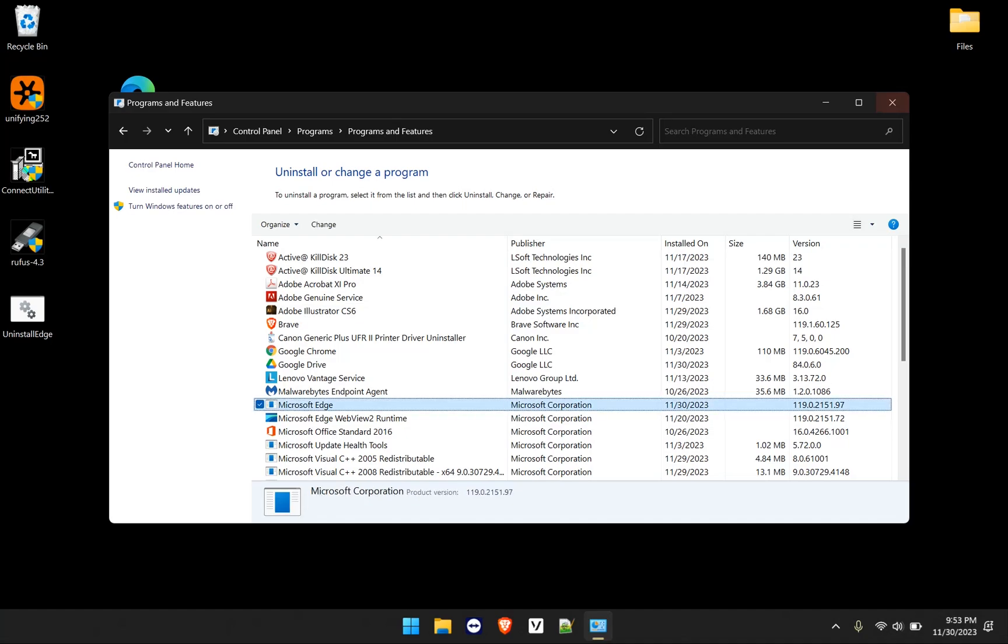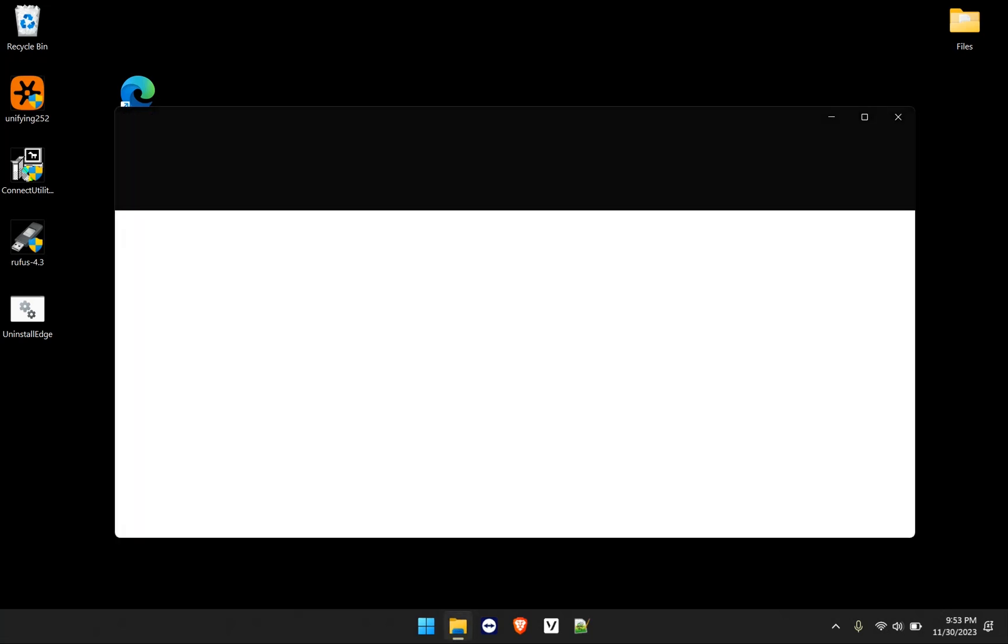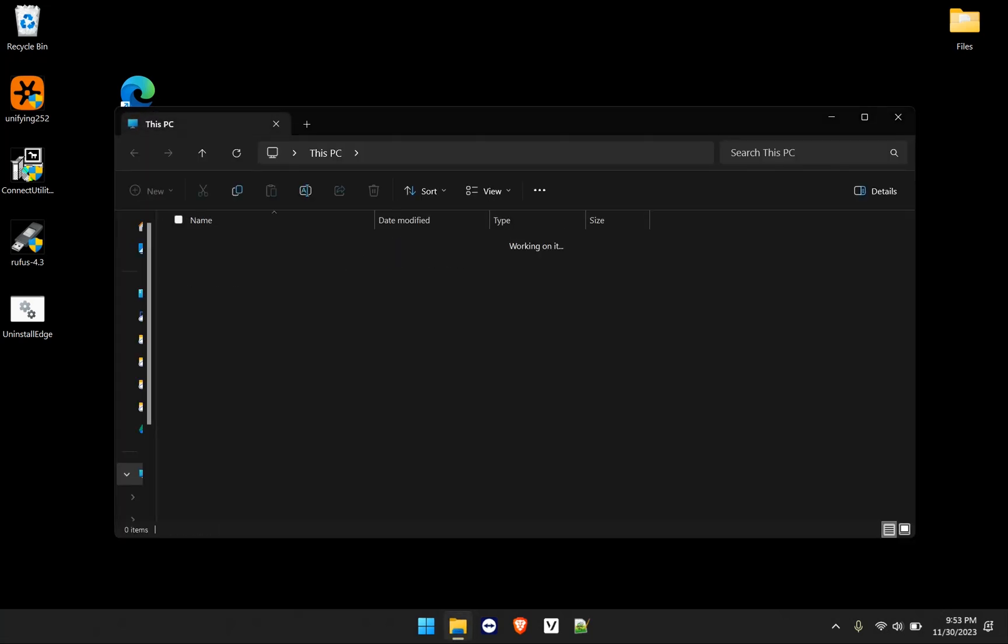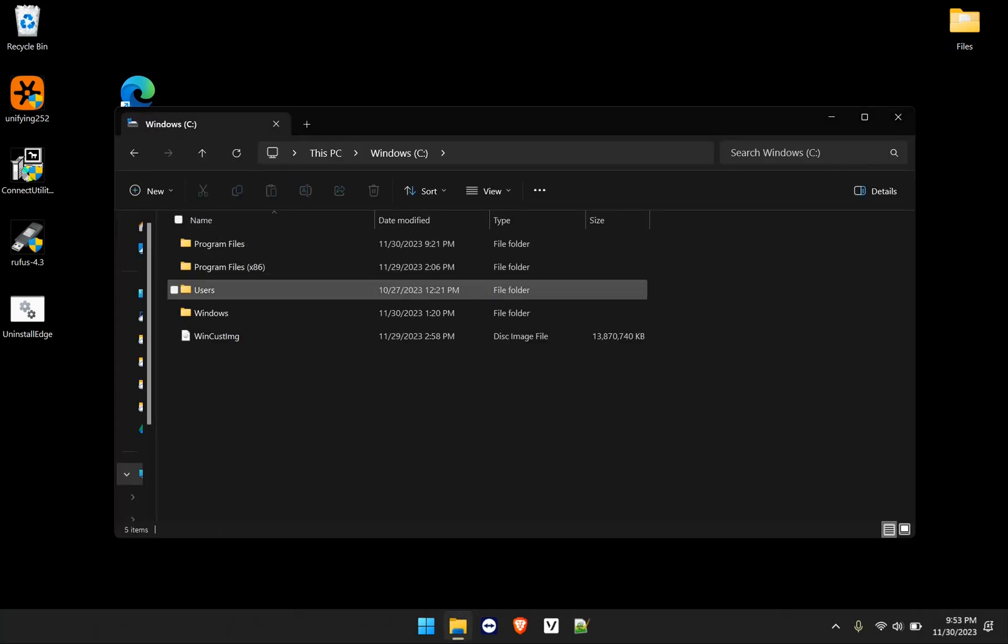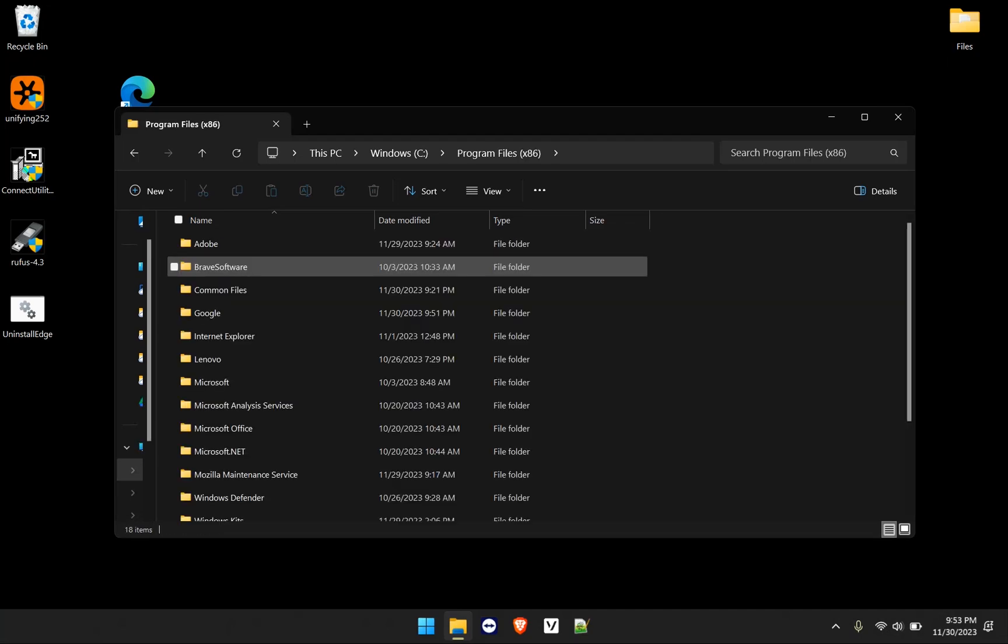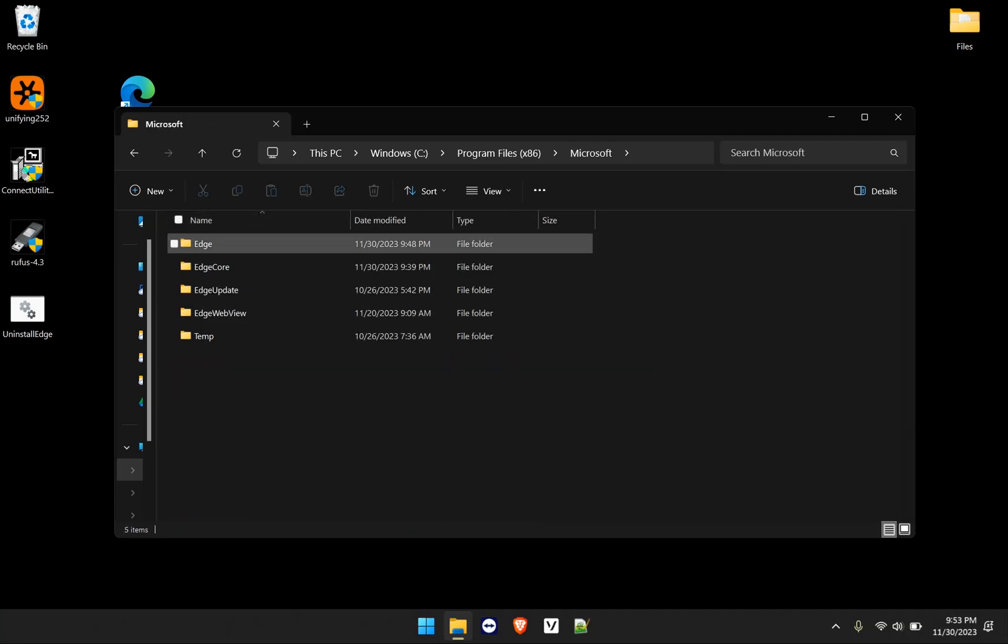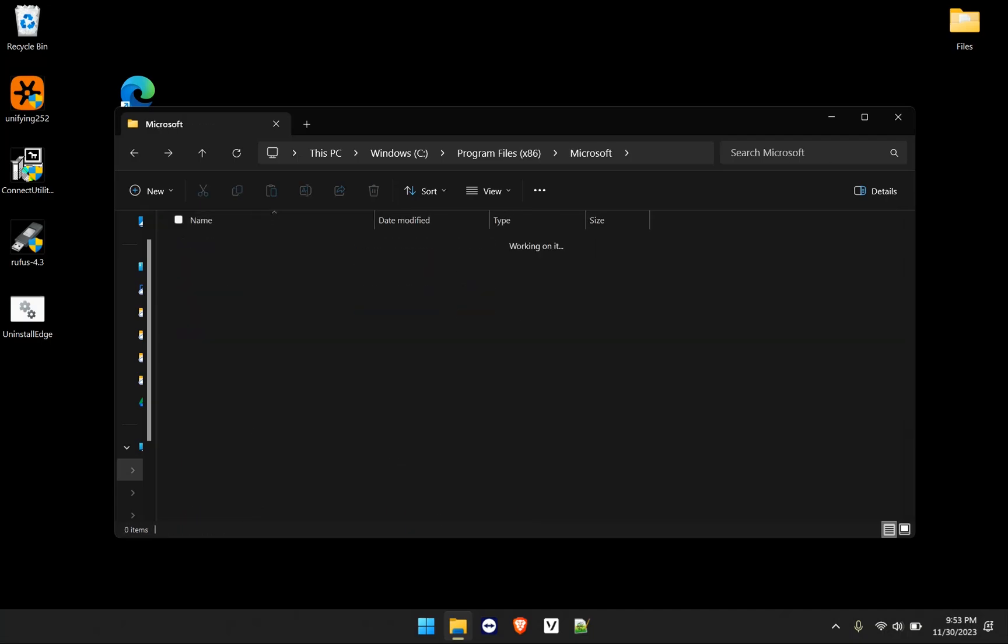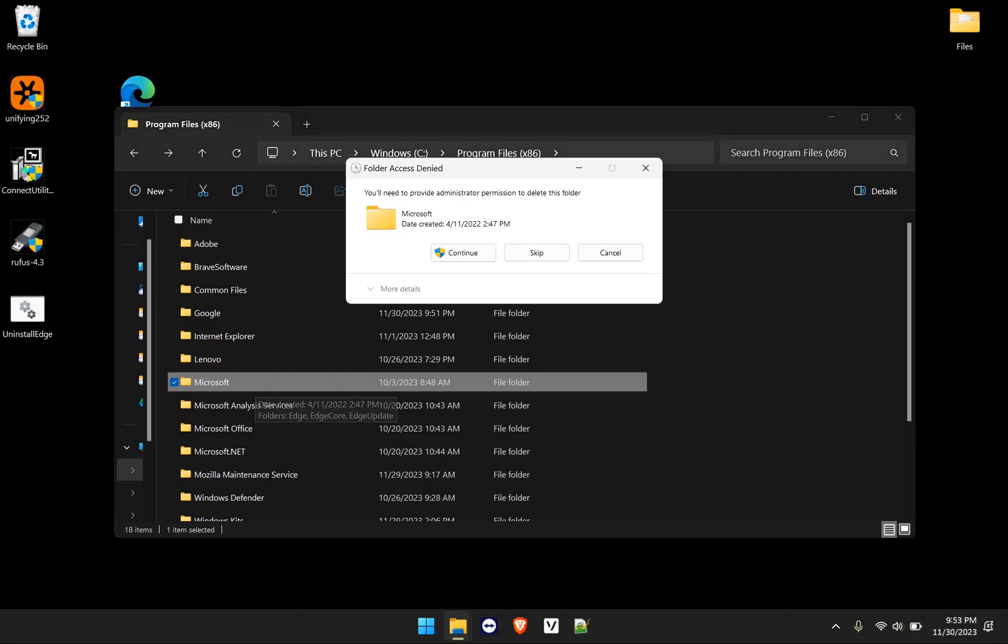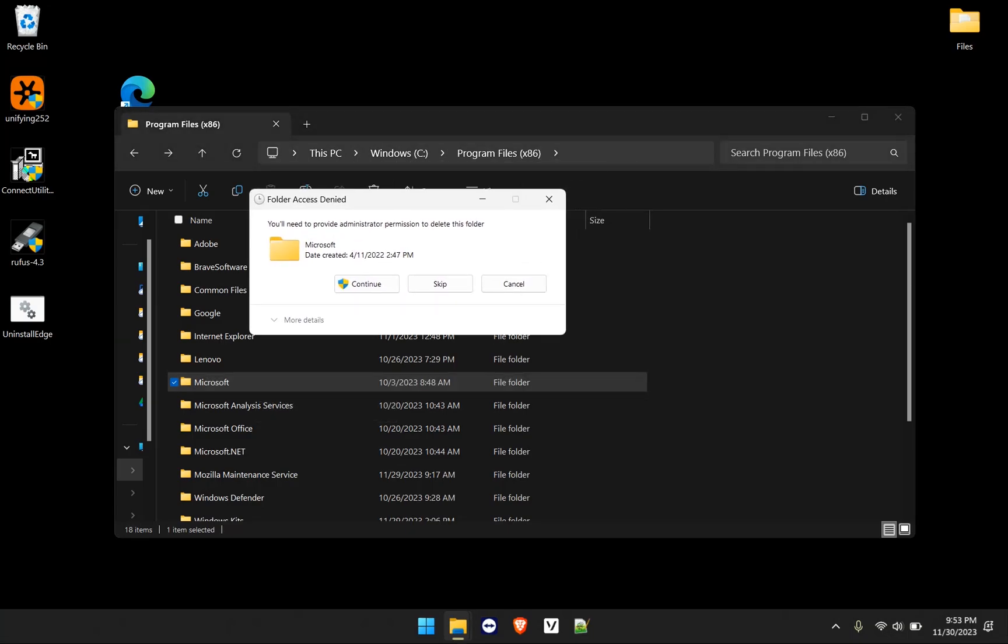Now the next step you need to do is go open file explorer, go to your local C drive, navigate to program files x86 64 bit. And then you'll notice a Microsoft folder there. If we open this up, you'll see everything here related to Edge. If we delete this, and we need to delete this, it will tell us to continue that you need to provide administrative permission to delete this folder forever.